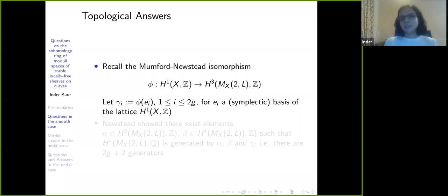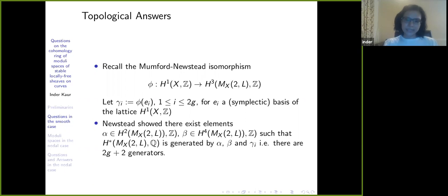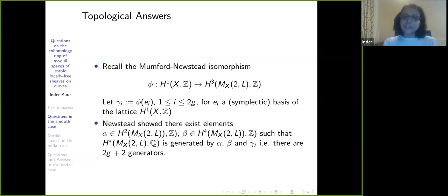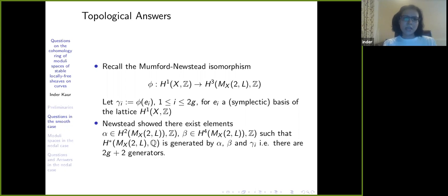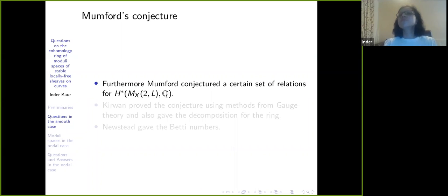Newstead showed that if you take that basis and additionally two other elements — one α in H²(M_{X,2,L}) and β in H⁴ — they actually generate the cohomology ring. So there are in total 2g+2 generators, and he gave explicit forms. He settled the question of what the generators are.